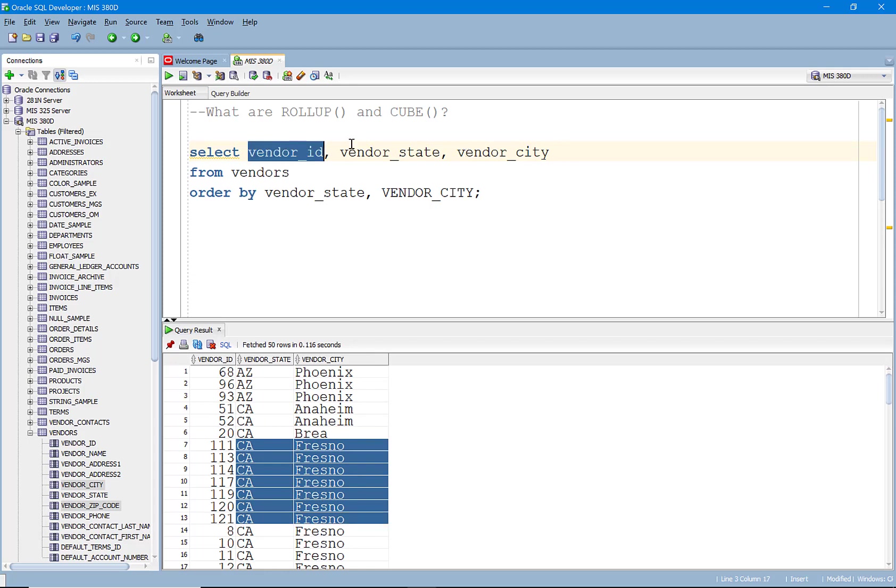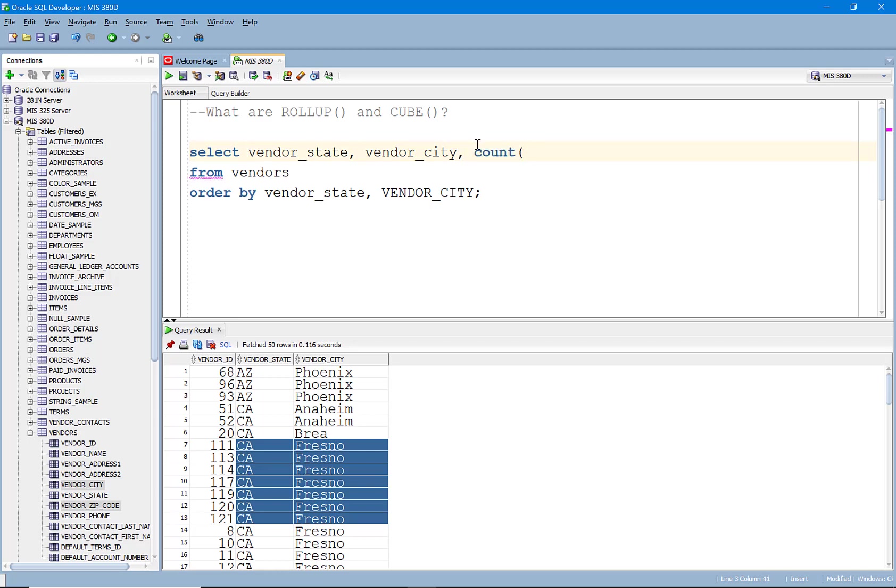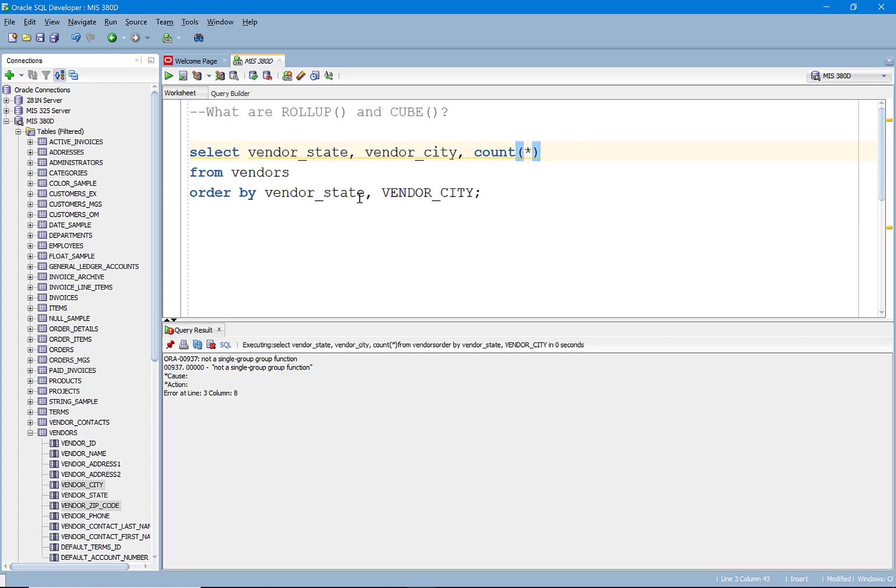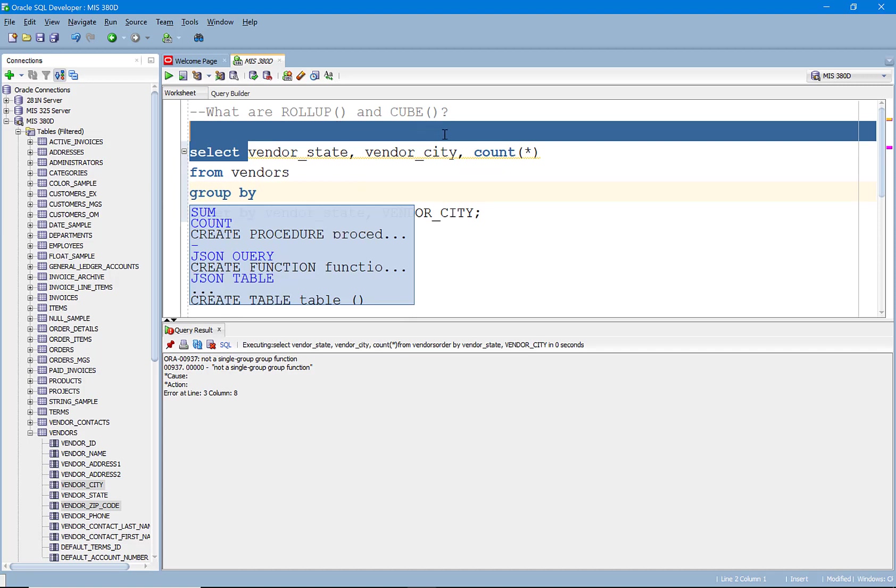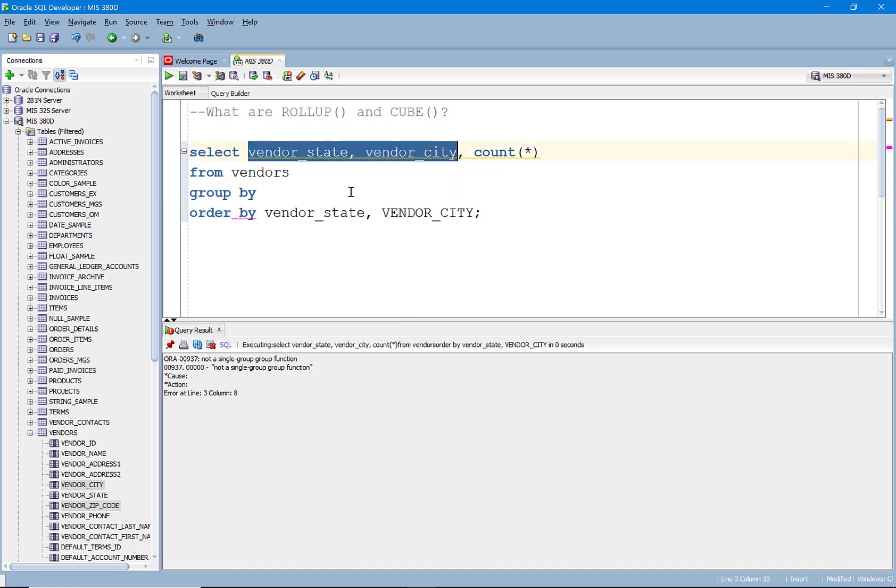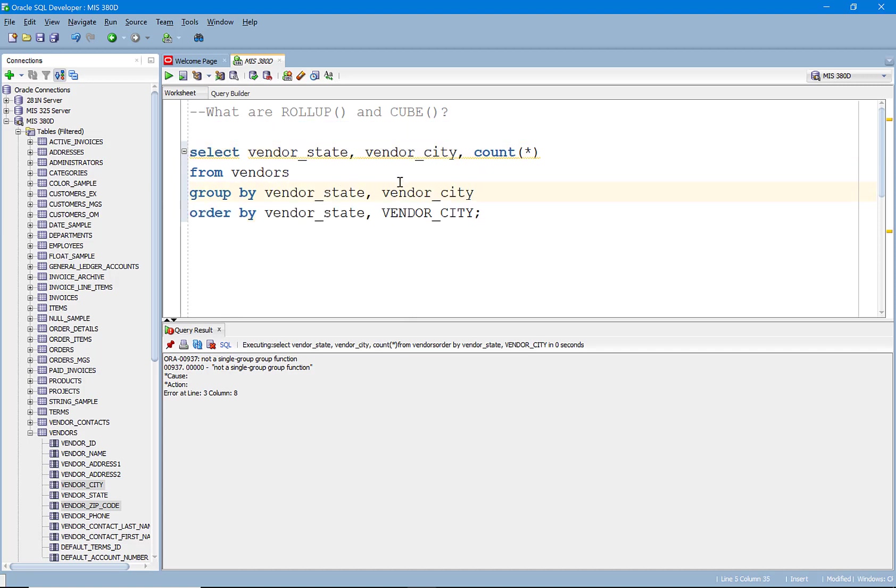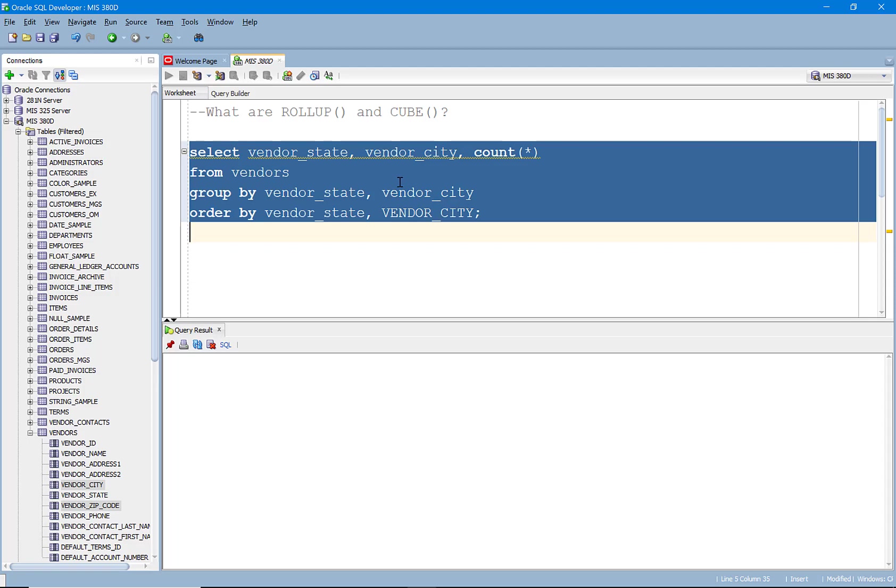So what if I wanted to just know, for example, my count of vendors by state and city? Well, we know we can just add a count and because I am going to group by the non-aggregate columns here, because I can't tell you how many people are in a state and city until I put these rows into groups and I group them by state and city.